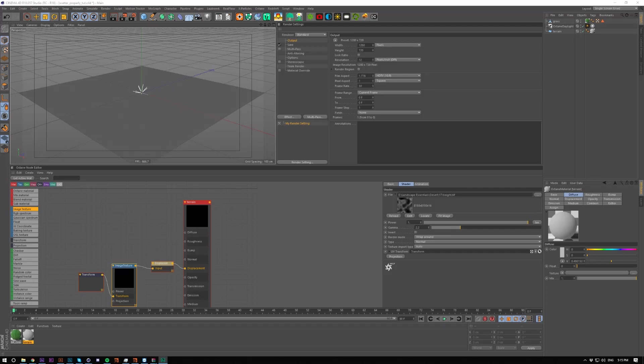In this short tip, I'm going to show you how to scatter properly over terrain or whatever height map you may have in Octane.